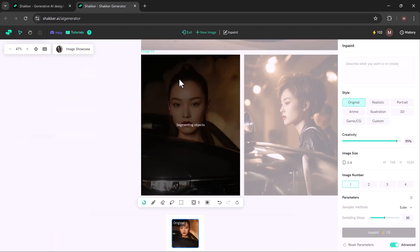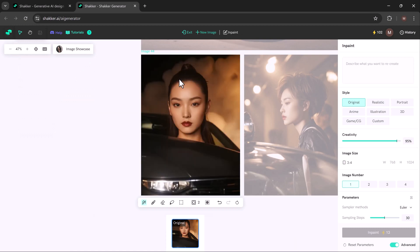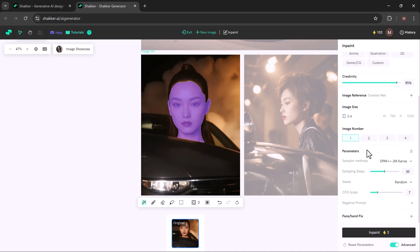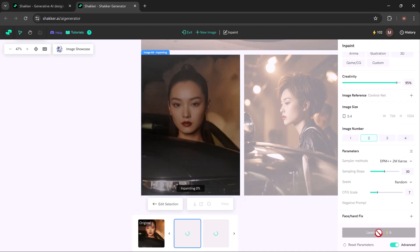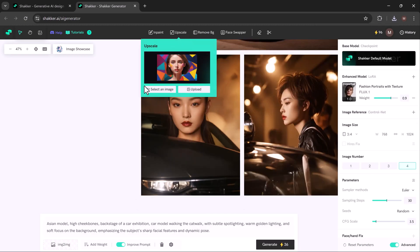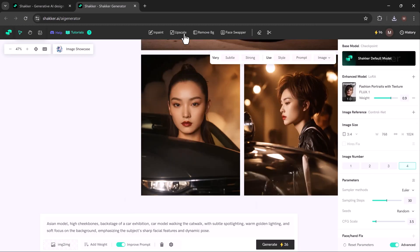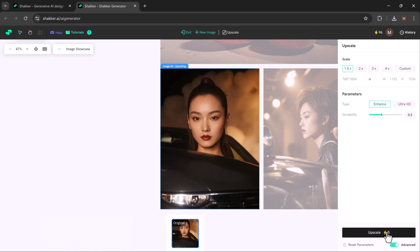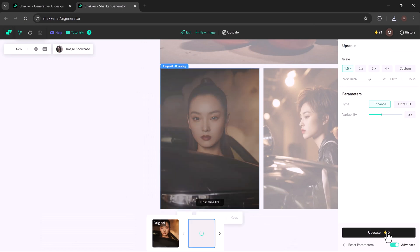You can also make edits with the in-paint feature to change things like hair color, eye color, or clothing. Once you are happy with your image, download it to use in your projects.